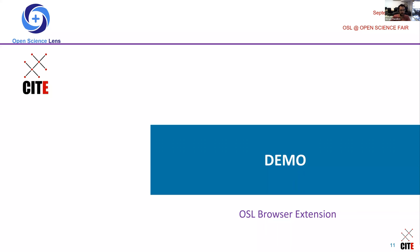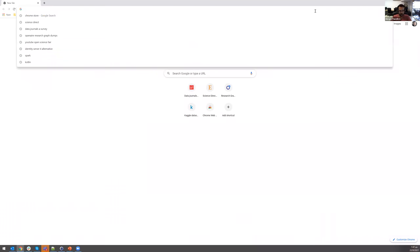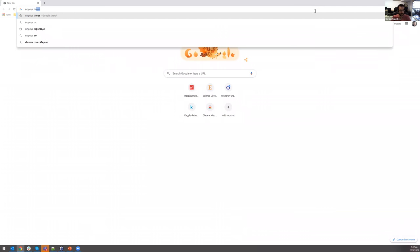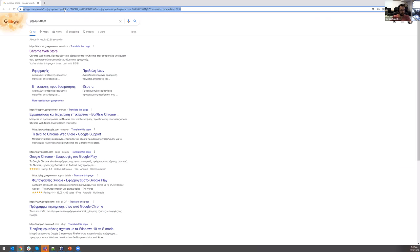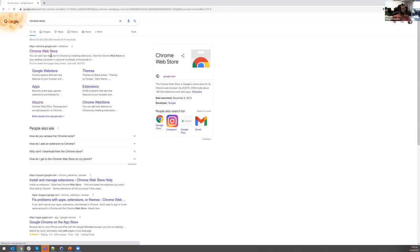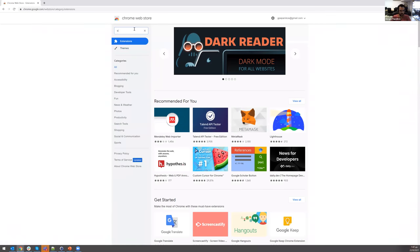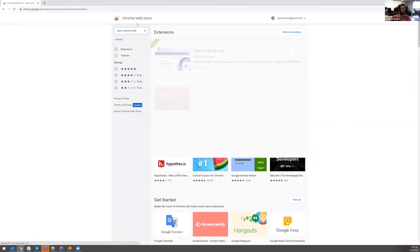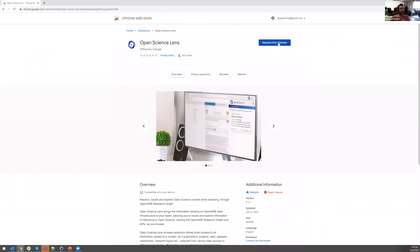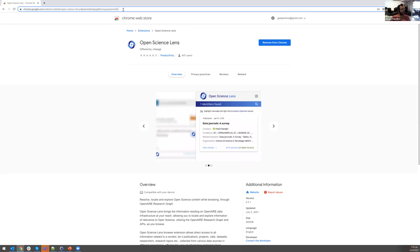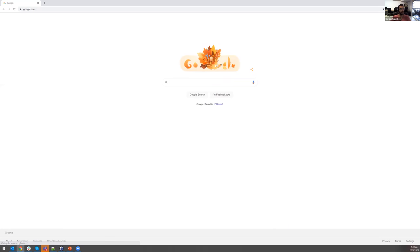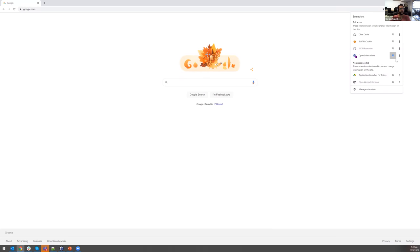Let's see a small demo. First, you would need to download the extension, so we'll go to the Chrome Store — not in Greek — and here I can search for 'Open Science Lens.' I have already installed the plugin so I have the option to remove, but someone else will have the option to install it. Once you do that, you can continue your usual browsing, which in my case usually starts from the Google search page.